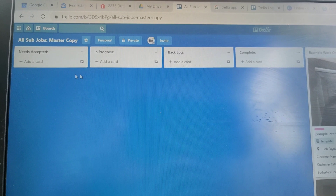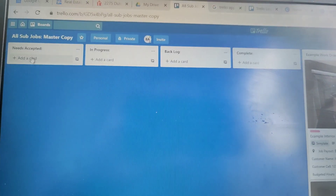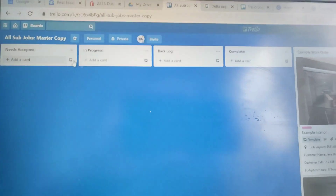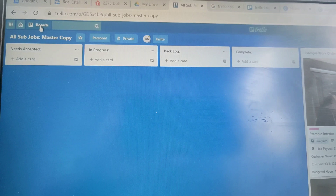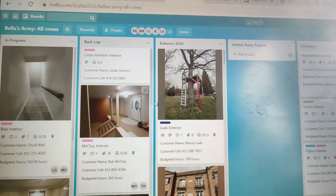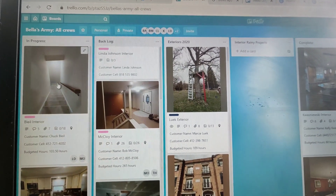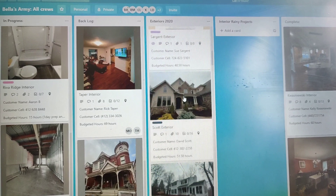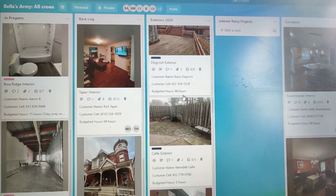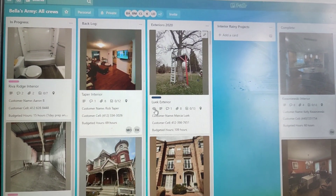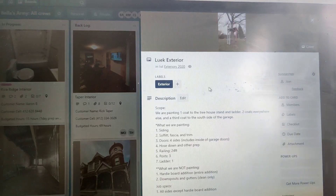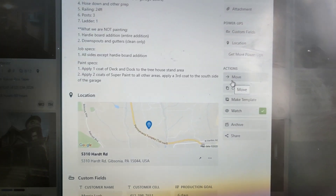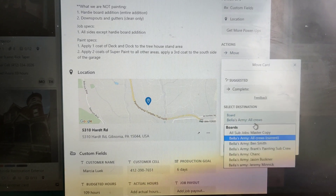Here's what Trello looks like. Whenever you log in, there's basically just going to be a blank page. These are actual cards that I created. You can see some stages: needs accepted, in progress, backlogged, and complete. I use this board for all of my subcontractor teams. But if I take you over to my master board right here, this is where all of my jobs are for my company. You can see what's in progress currently, you can see what the backlog is — that exterior 2020 section — these are all the jobs we already sold that are sitting there waiting to be produced. I'm just using this on my phone so it's kind of trippy, but you can actually move boards to different other boards.